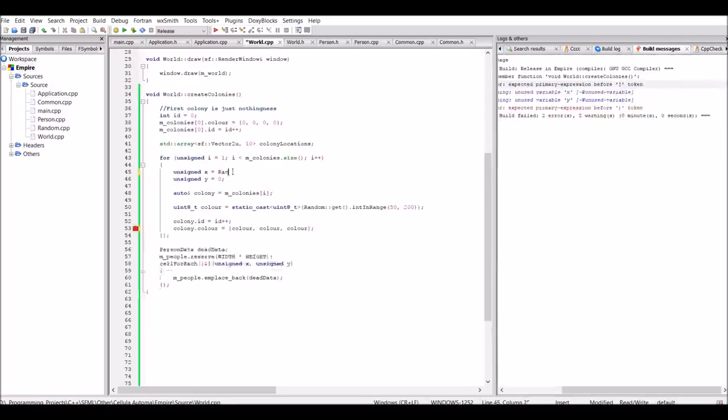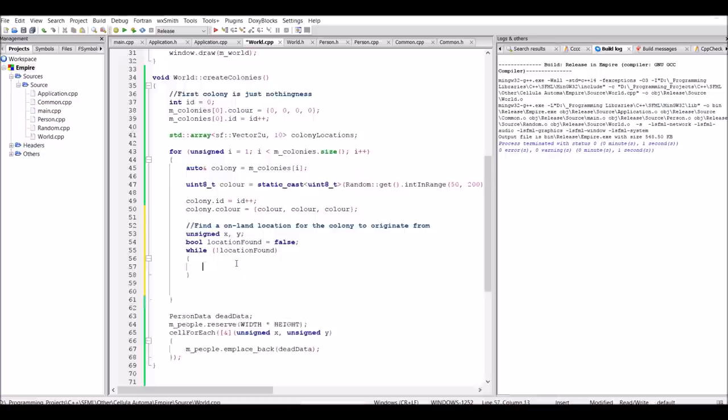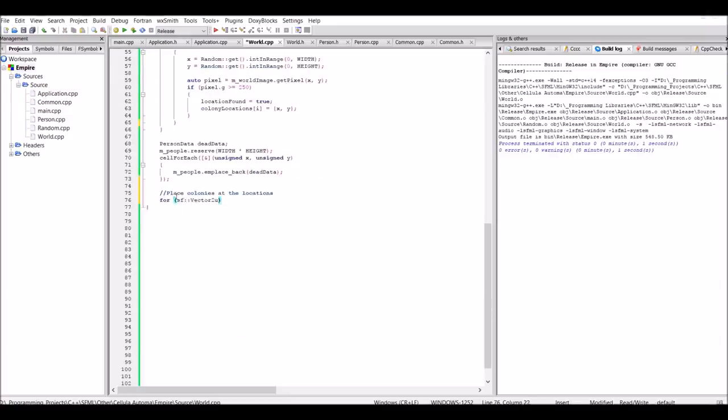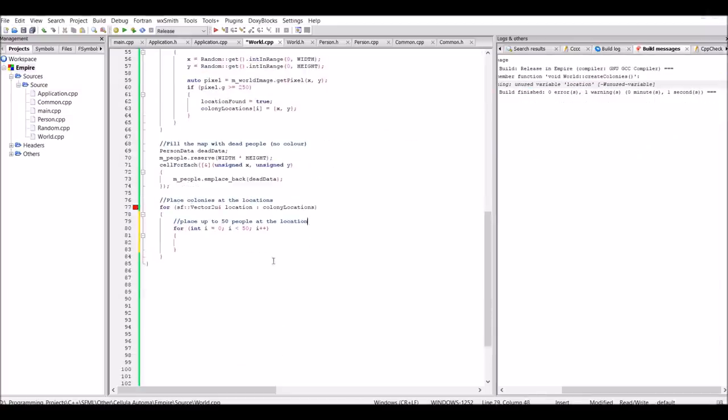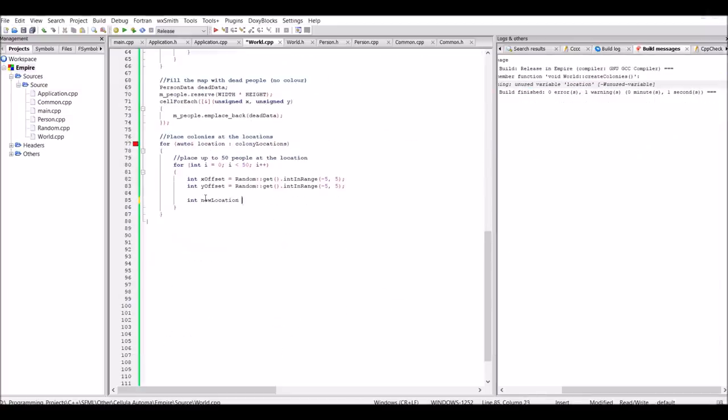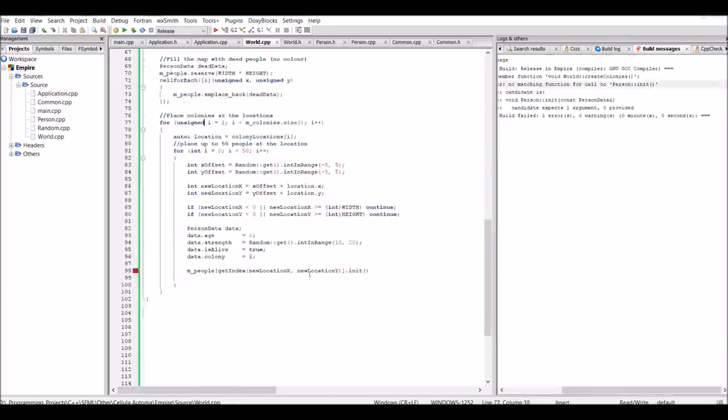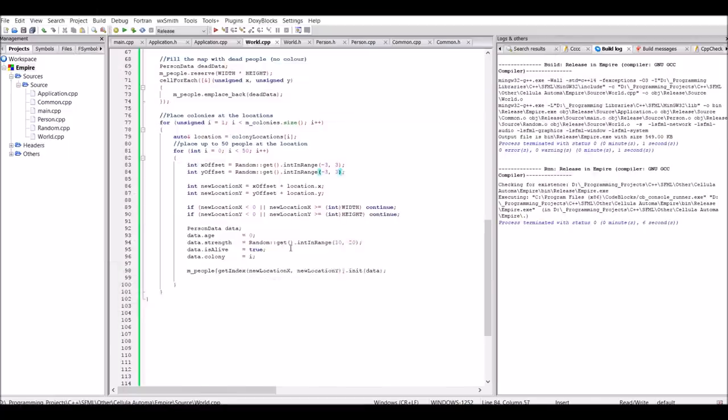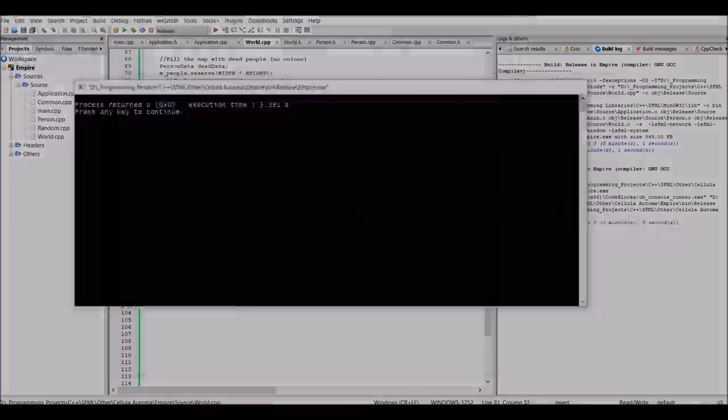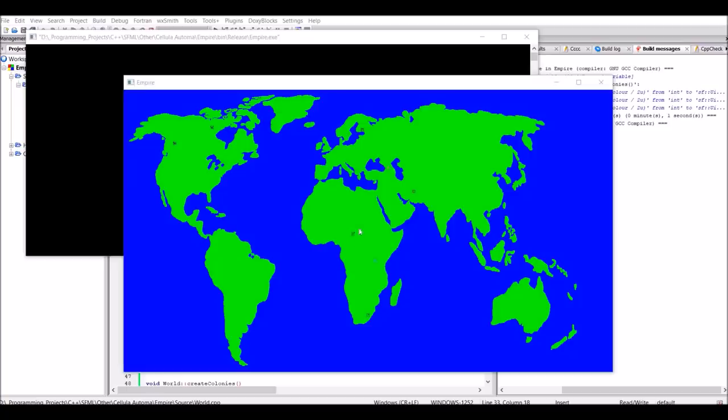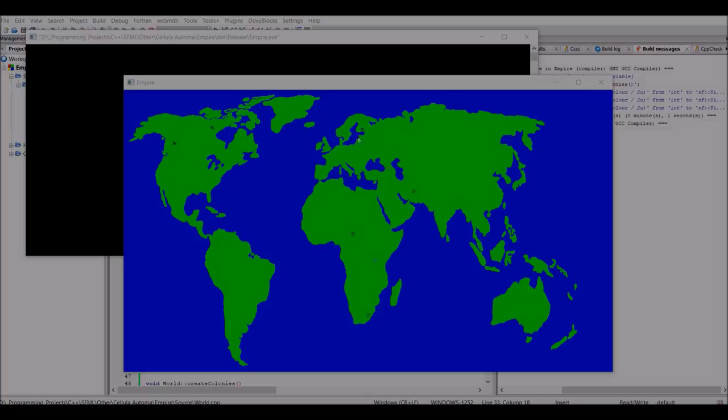To do this, a random location on land is chosen for each colony to originate from. And then 50 people are placed for each colony in an area around the respective origin point. The very small colonies of people can be seen here. To help you see them, I'm circling them with my mouse, seeing as they're barely visible right now.